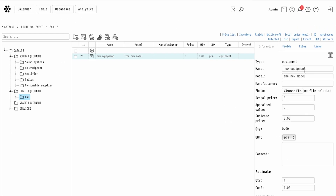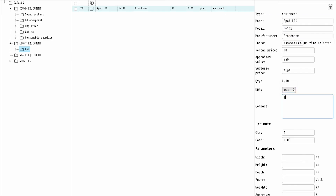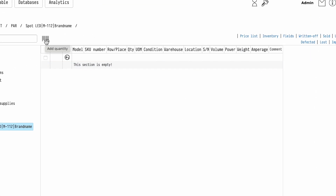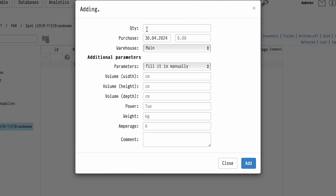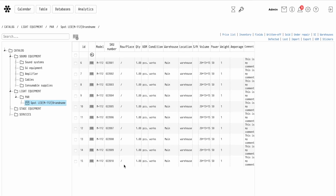Now let's add equipment to the subsection. Specify the price, estimated value, units of measurement, write a comment, and fill in the main parameters of the device. Now specify the quantity of this equipment that you have in stock — let's say you have 10 of these devices. The system will generate 10 items and assign each its own stock keeping unit number.